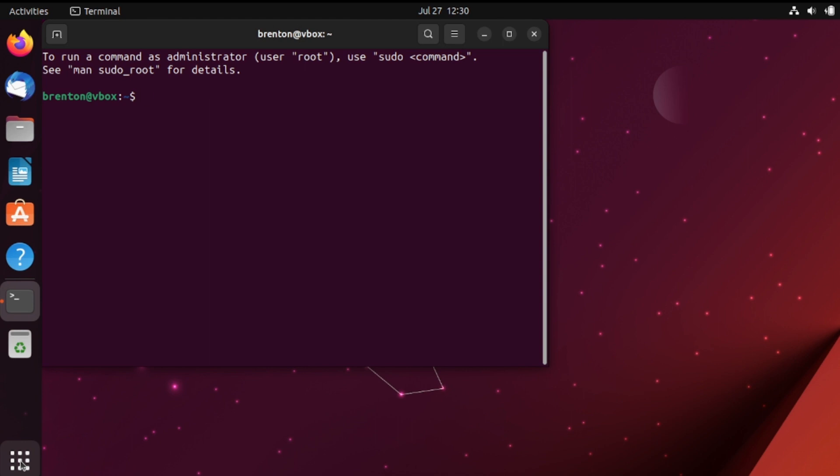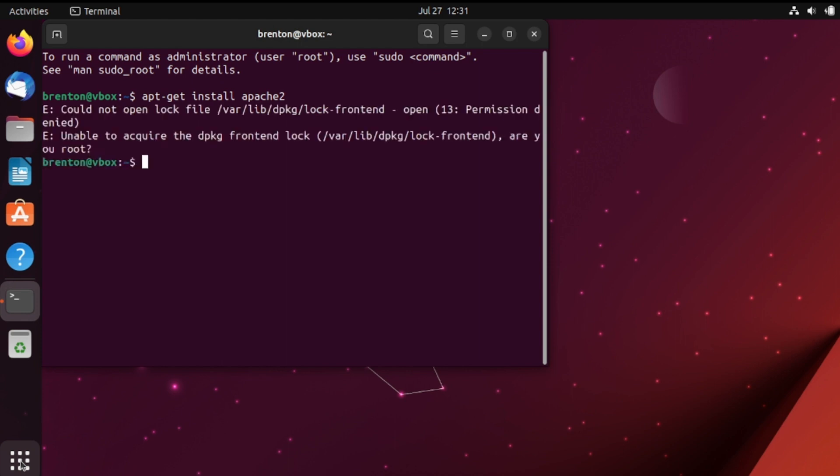You see when you boot into terminal for the first time on a Linux machine it does give you some information on that. So let's first try to install a program without using sudo at the very beginning. So let's do apt get install apache2 and we're getting an error message here.